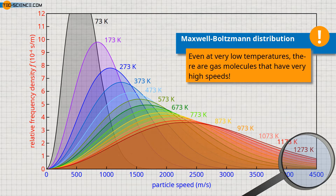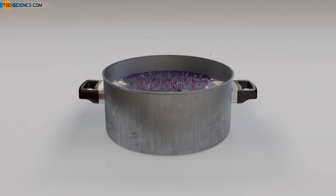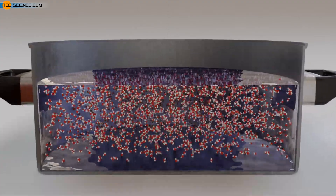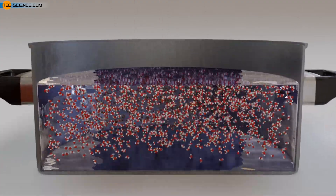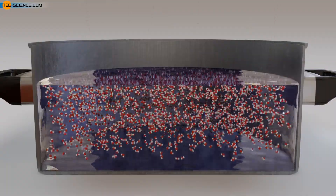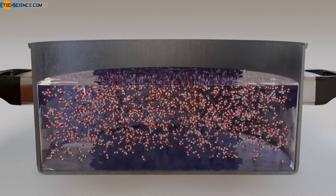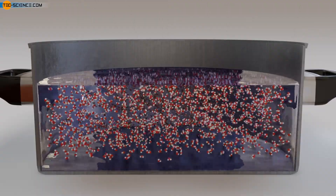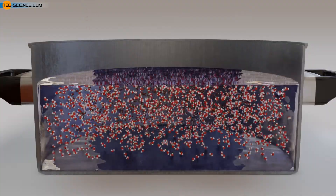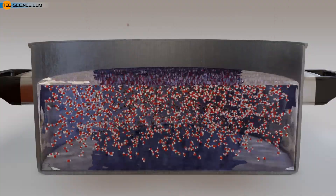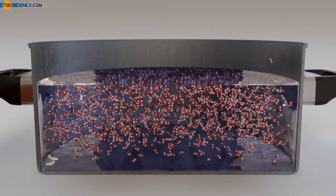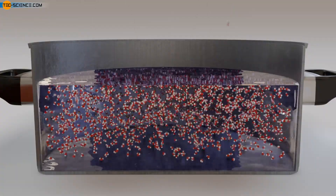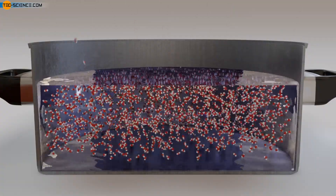This means that even at very low temperatures, there is a certain probability that molecules with very high velocities can be found in the gas. If this statement is applied to liquids, it also explains why liquids gradually change to the gaseous phase even far below the boiling point and thus evaporate. Even at very low temperatures, there are always some particles that have sufficiently high speeds and thus kinetic energies to escape the intermolecular bonding forces present in the liquid phase. Since the number of particles with such a sufficiently high velocity is relatively small, such an evaporation process takes a relatively long time compared to the vaporization process.